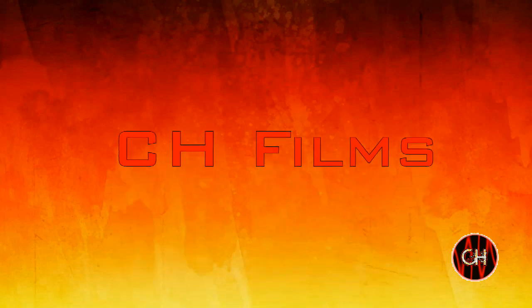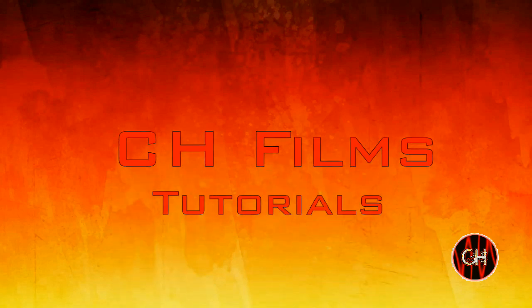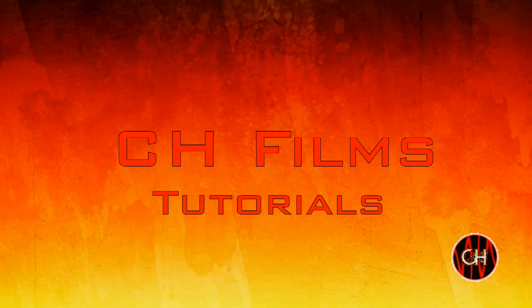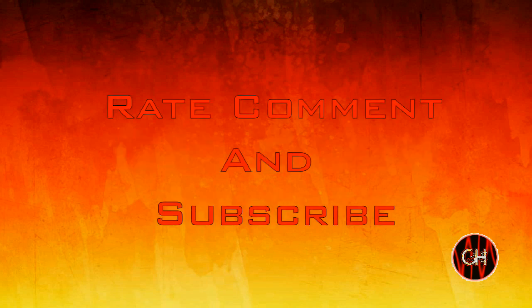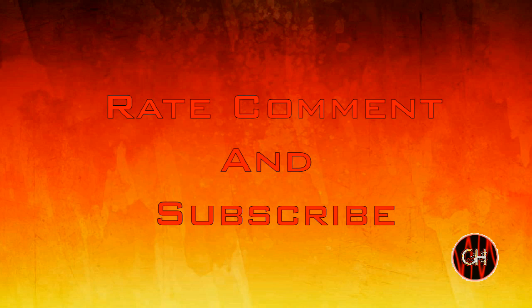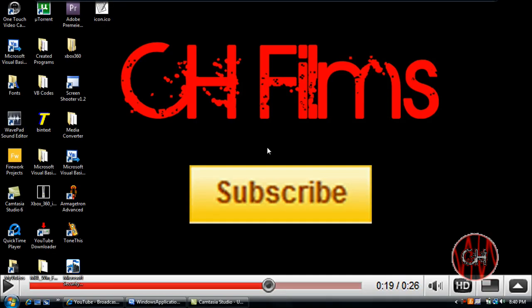What's up YouTube, this is Christmas Age Films and my first actual programming slash coding Visual Basic tutorial. Today I'll be teaching you guys how to create a terms of use agreement.